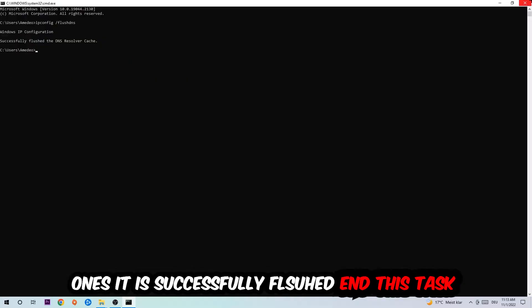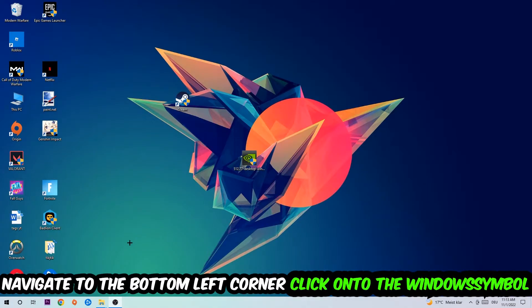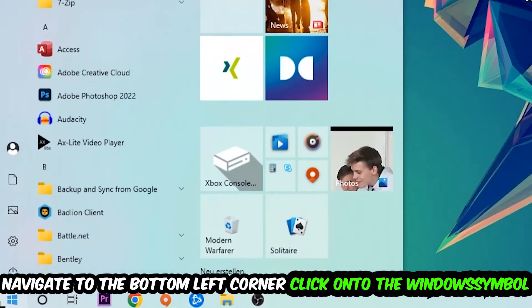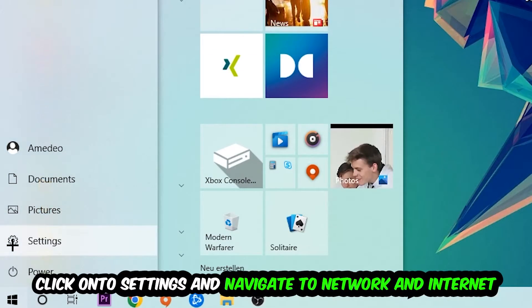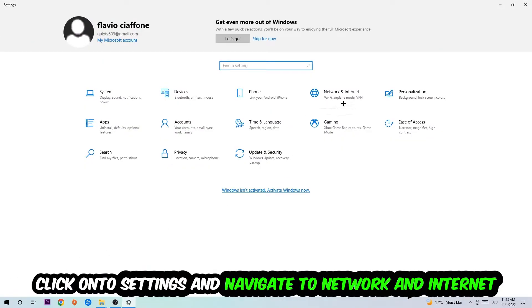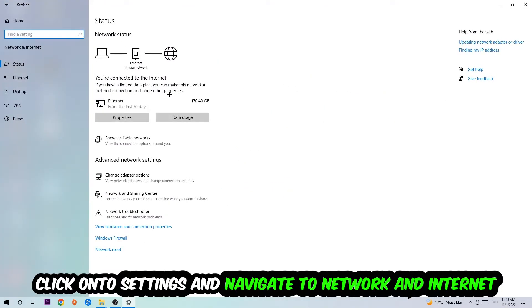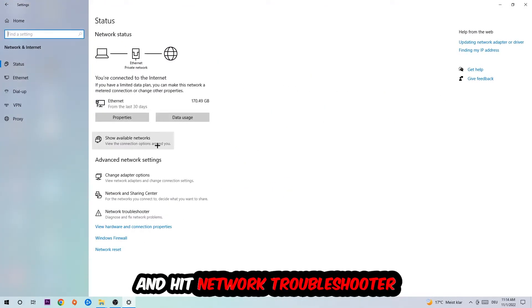Navigate to the bottom left corner of your screen, click the Windows symbol, click Settings, navigate to Network and Internet, and go down to Network Troubleshooter. You're going to use Windows to find any kind of issue you could currently have.